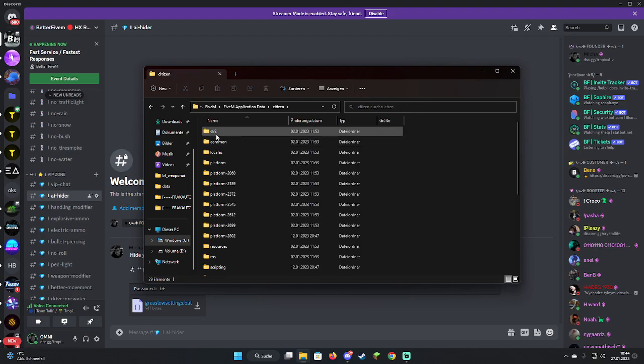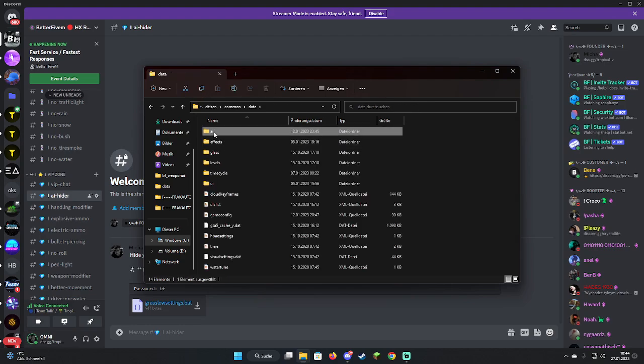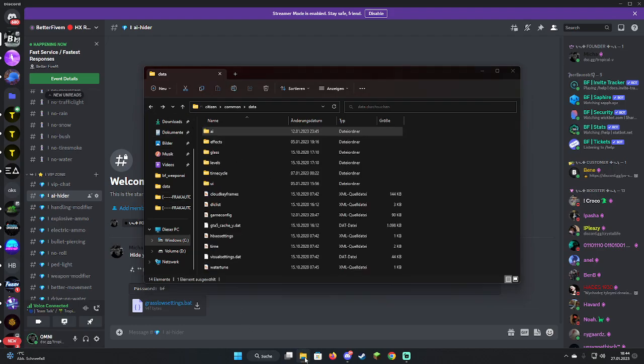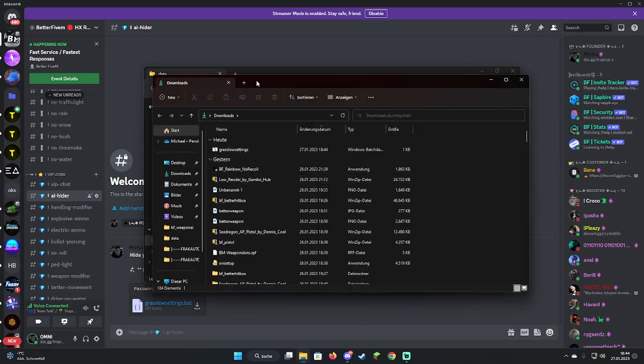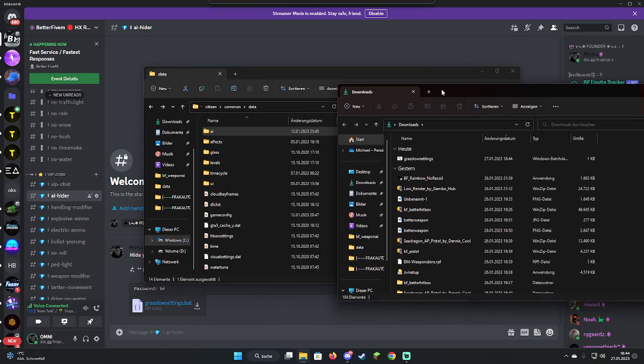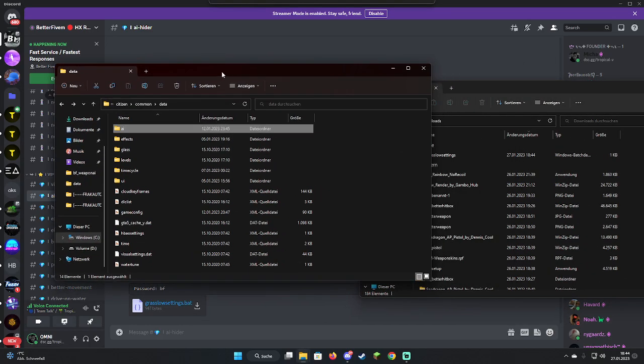Let's say you have AI installed in there like One Shot AI and stuff like that, God Mod AI, everything like that, and you just want to get rid of it and hide it in PC check.